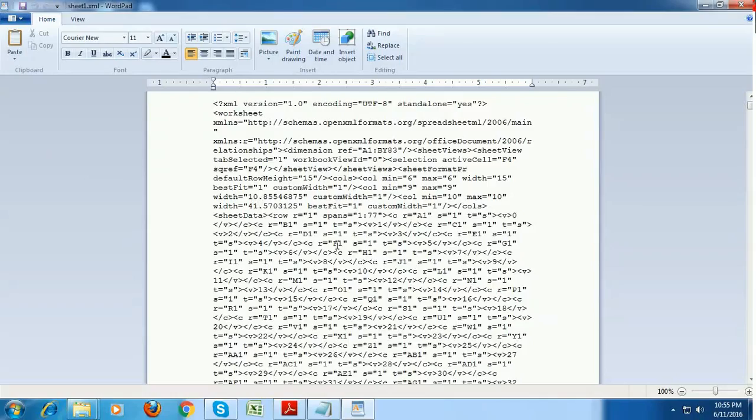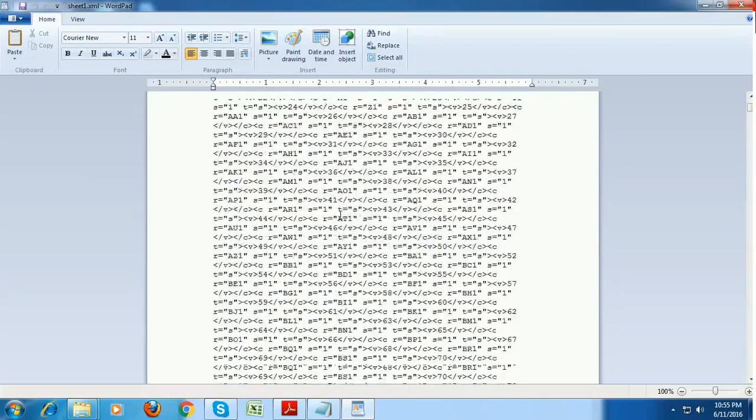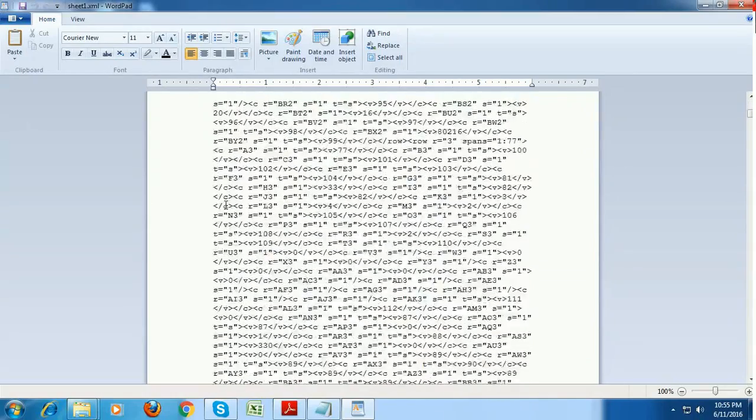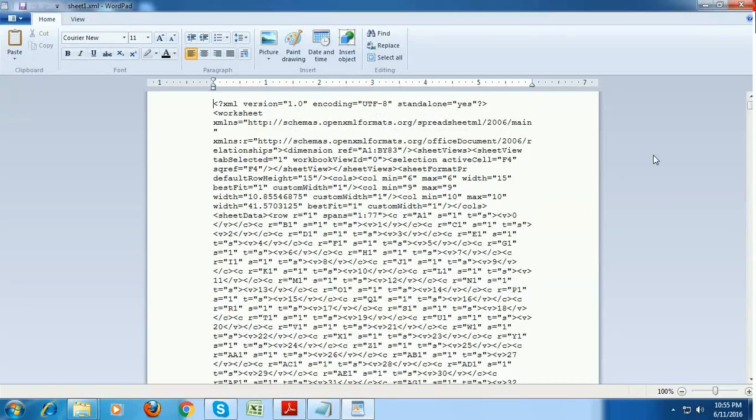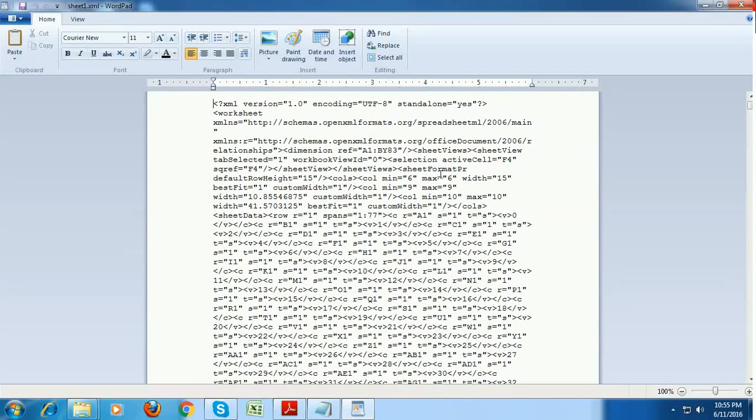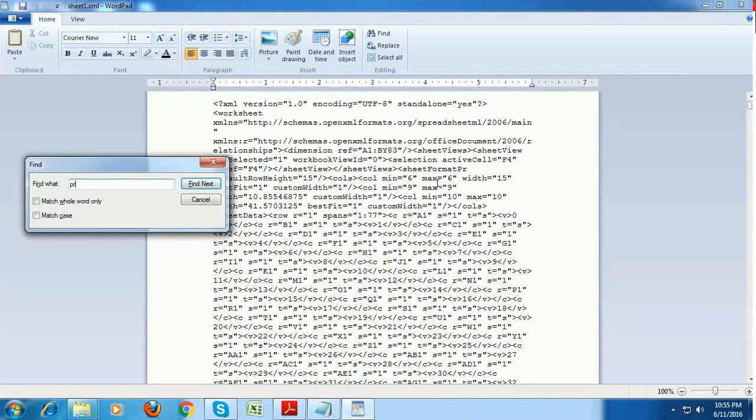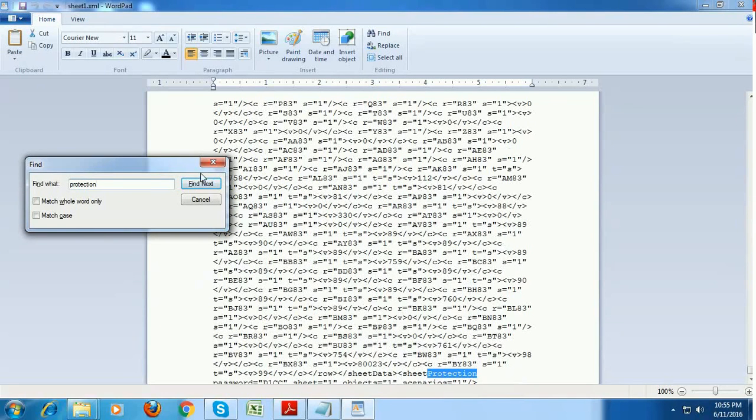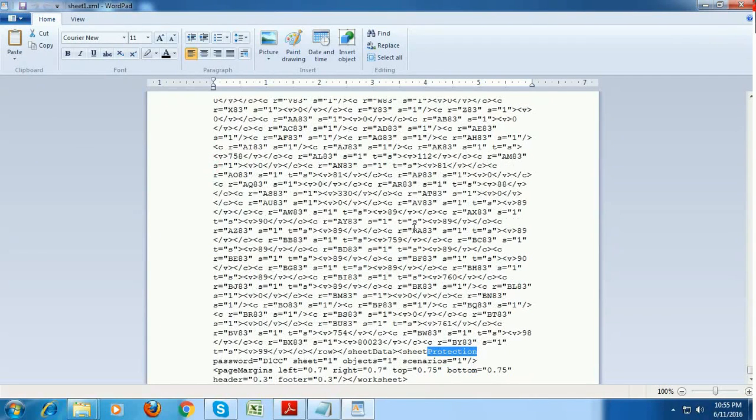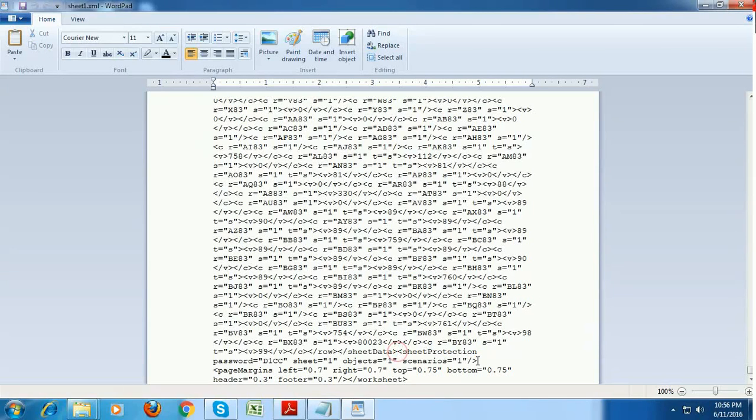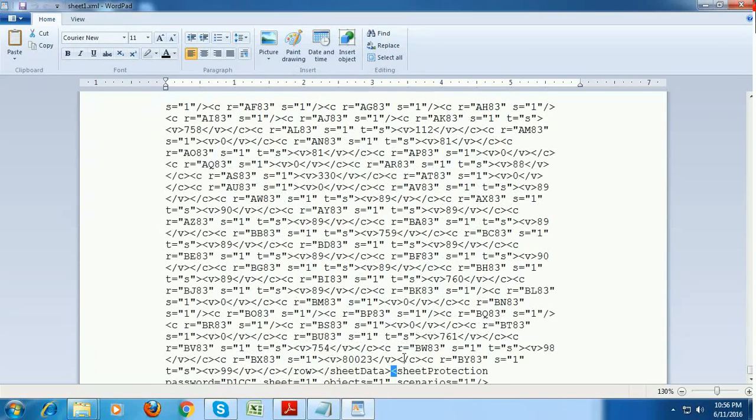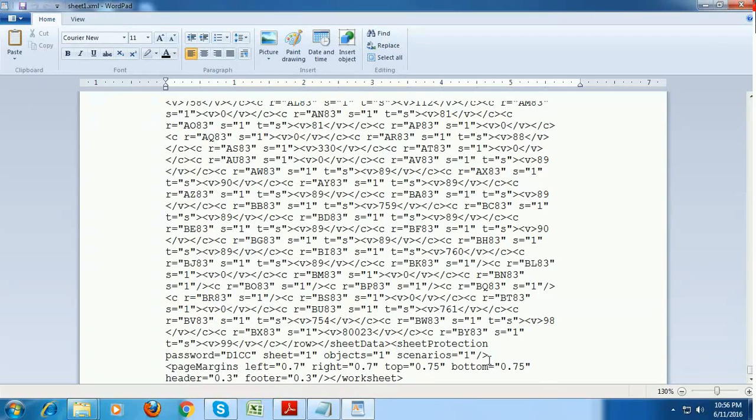So now this xml file contains lot of data and what you have to do is you need to find a word called protection. Here it is. So what you have to do is you need this protection start with a less than tag and always ends with, in xml all the data starts with less than tag and end with slash followed by greater than tag. So this sheet protection starts with this less than symbol and ends with ends here. After scenarios equals one, it ends here with slash followed by greater than sign.